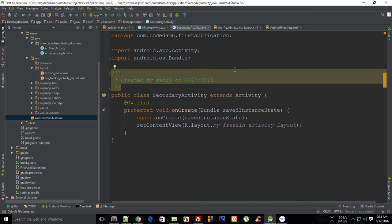What is going on everybody, welcome to your 24th Android application development tutorial. My name is Mehul and in this tutorial I'm going to show you how to create a way to go from one activity to another using intents.